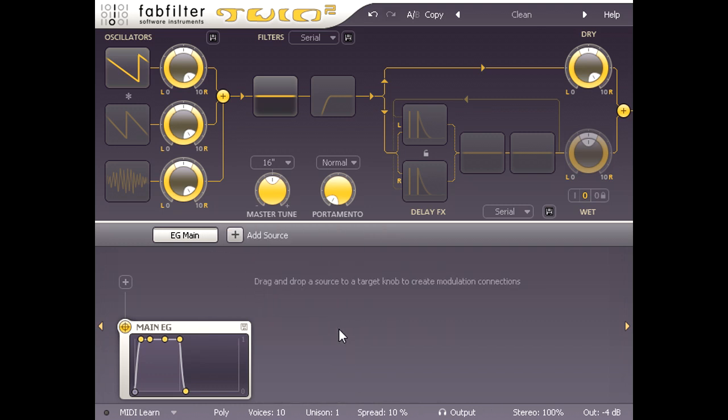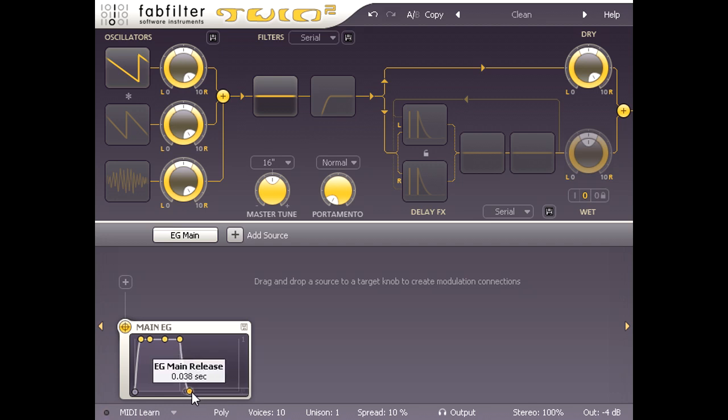Now we have the simplest possible patch, with no velocity sensitivity, no pitch bending, and just a single main amp envelope. I'm going to turn up the release a bit, but otherwise leave the default settings.